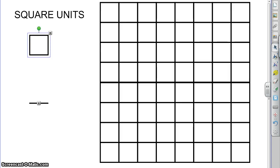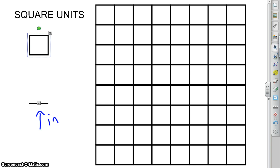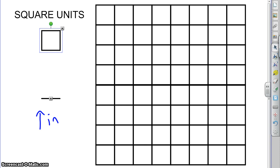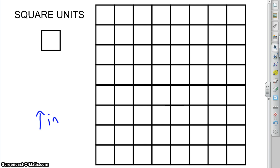Let's start by talking about square units. Let's say this is an inch — one inch. If I want to ask how big this grid is, I'm asking how many of these inches would it take to completely fill it up. But inches only have length, not height, so it would take an infinite number of them and still not fill the grid. So instead, you have to fill it with square inches.